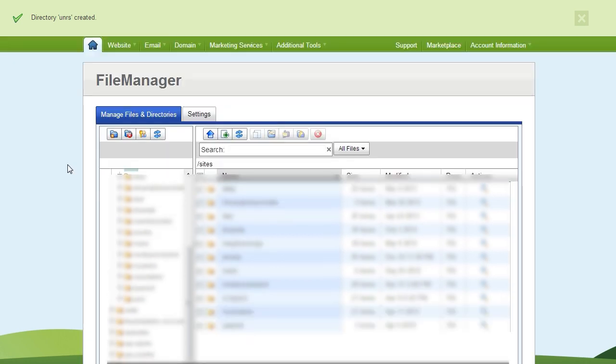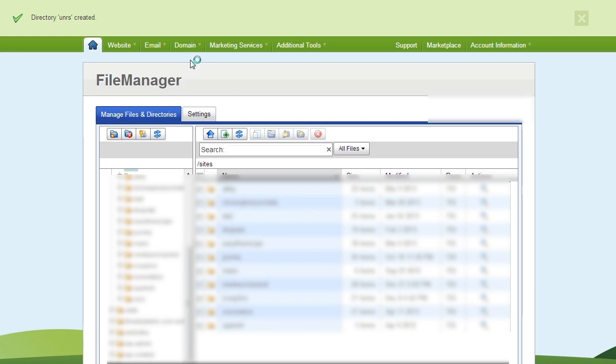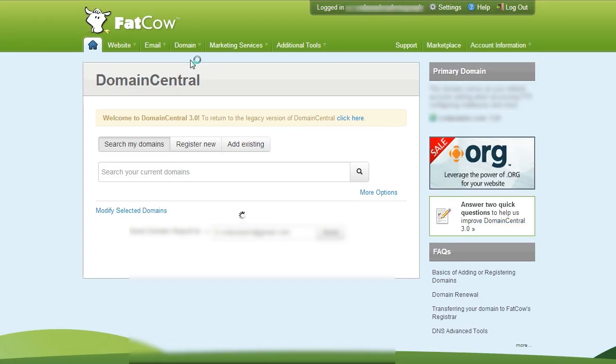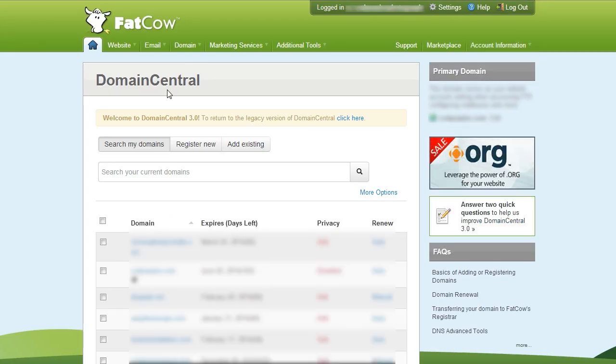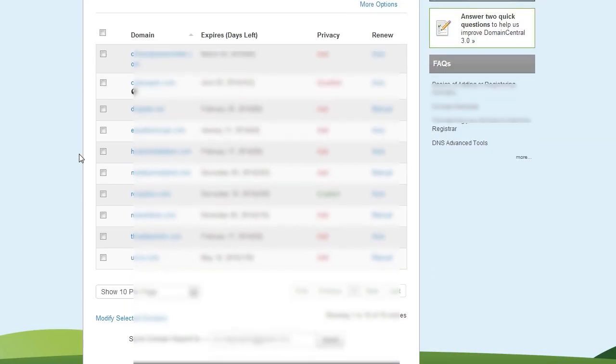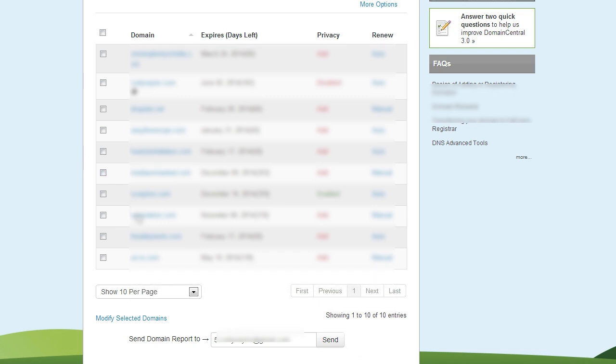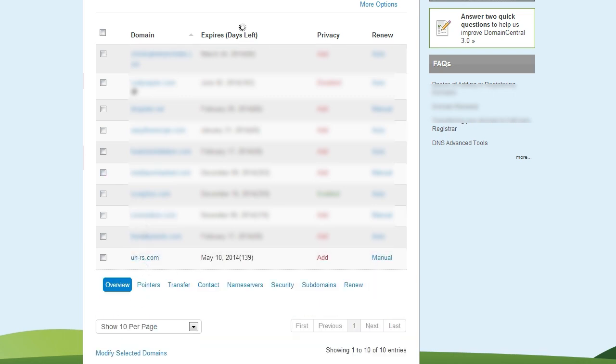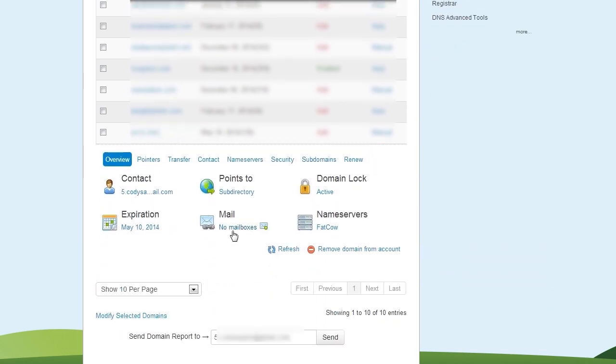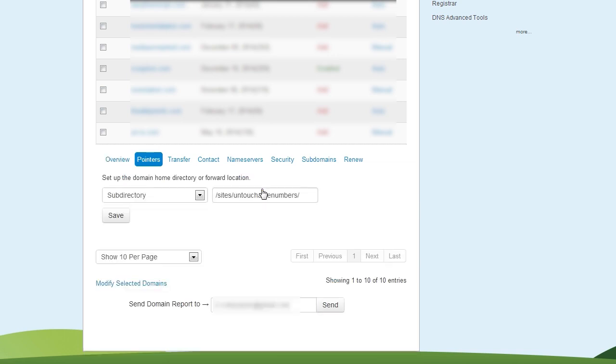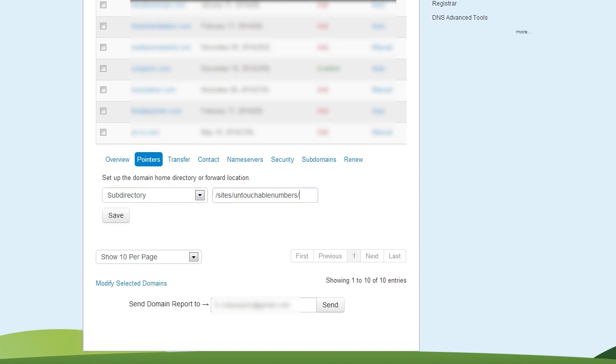Now, navigate to Domain Central. Choose your domain. Change where it points to. In this case, I want it to point to a subdirectory that I just created. So I will change it to the subdirectory that I created. Save.